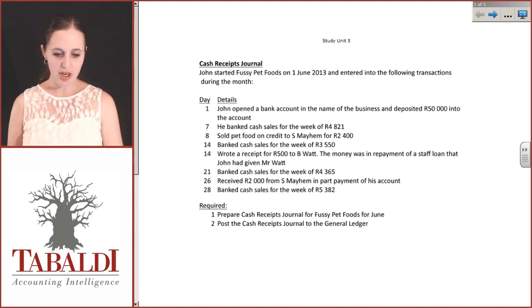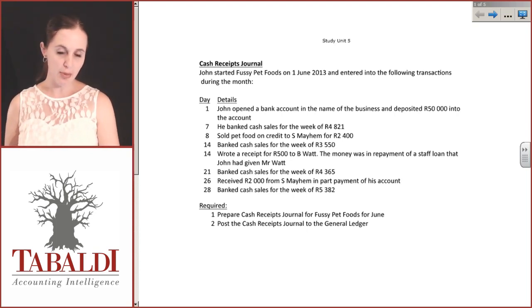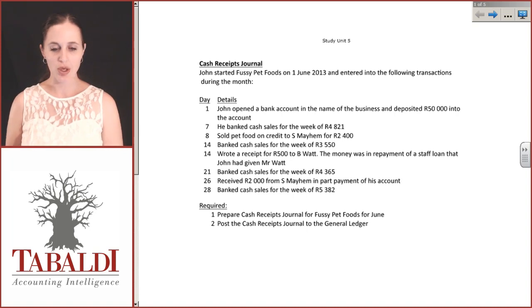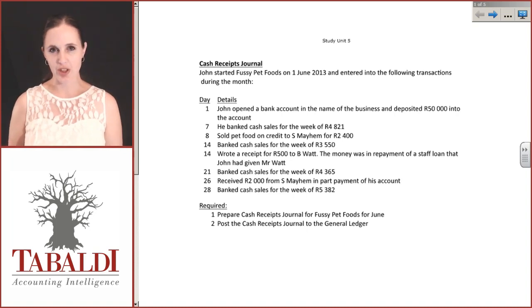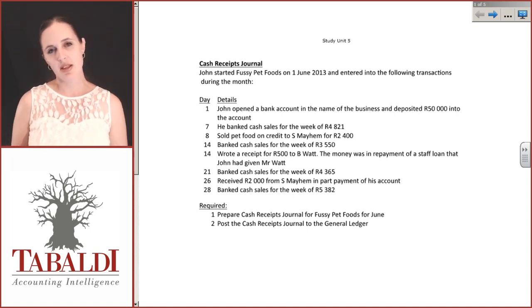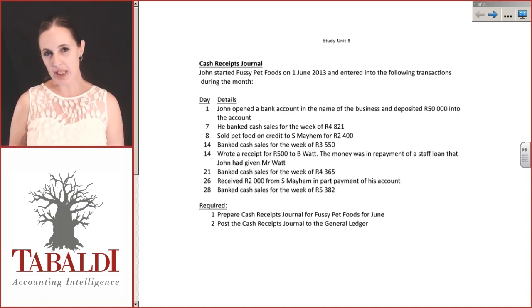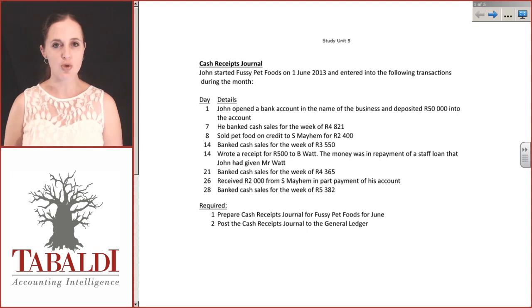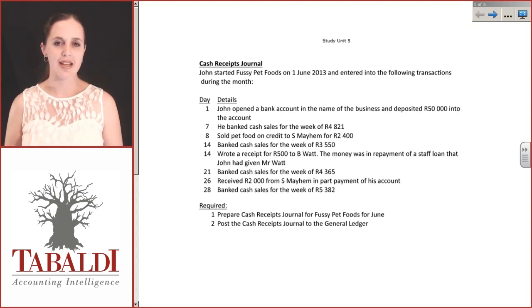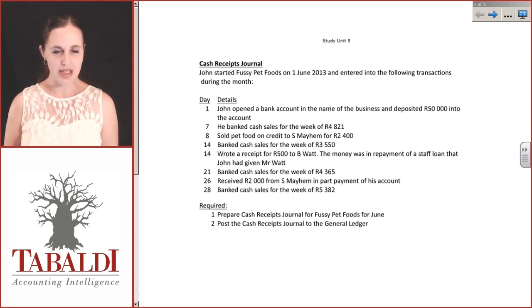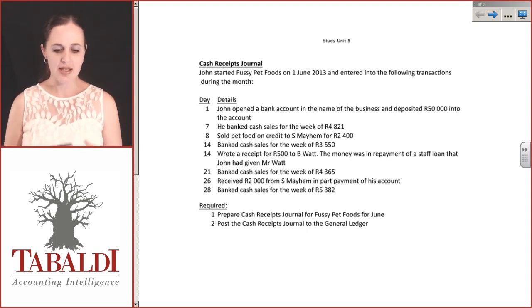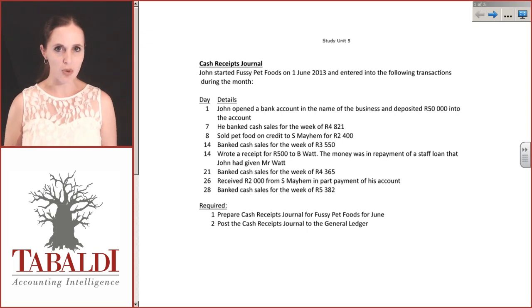It's one thing to take information and put it into a cash receipts journal and create it. There's a very good possibility in the exam that they may give you a cash receipts journal that's been halfway done or is slightly incomplete. Something may be wrong with it.